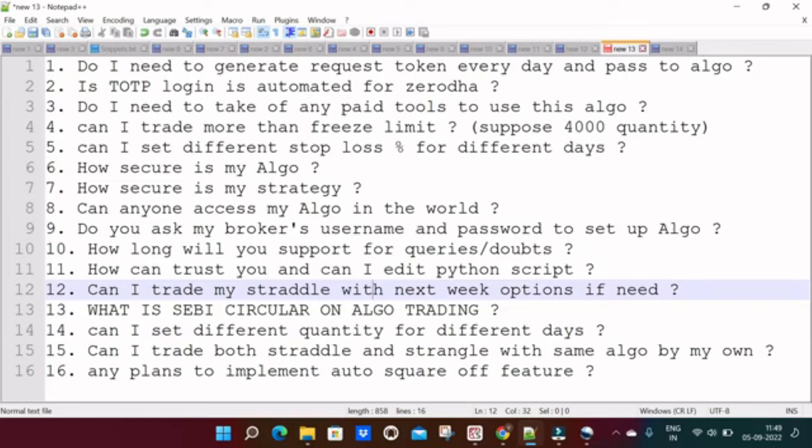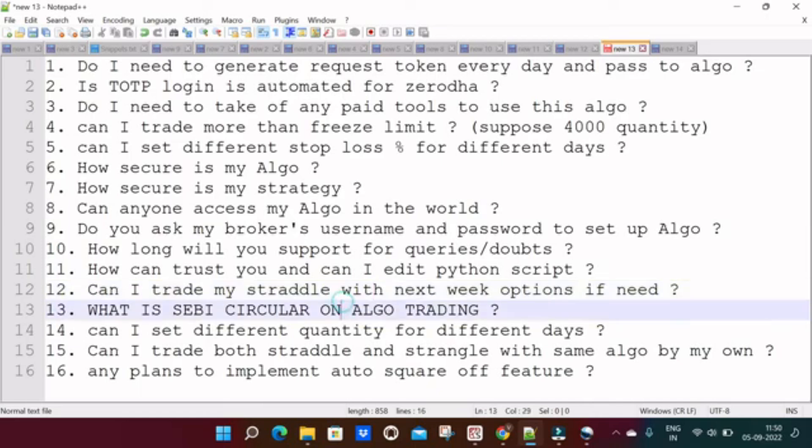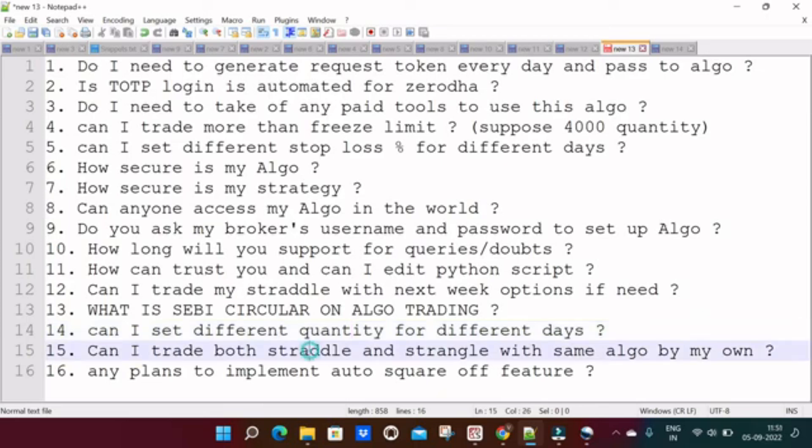And next one is very, very important thing. What is SEBI circular on algo trading? Recently SEBI gave a circular on algo trading. The conclusion of that circular is: if there is any unauthorized public platform showing past profit and providing algo platform for public, which is illegal. If you have your own strategy, if you want to automate it, which is completely allowed. There is no restriction on that. And next one is: can I set different quantity for different days? Yes, you can set different quantity for different days from Friday to Thursday.